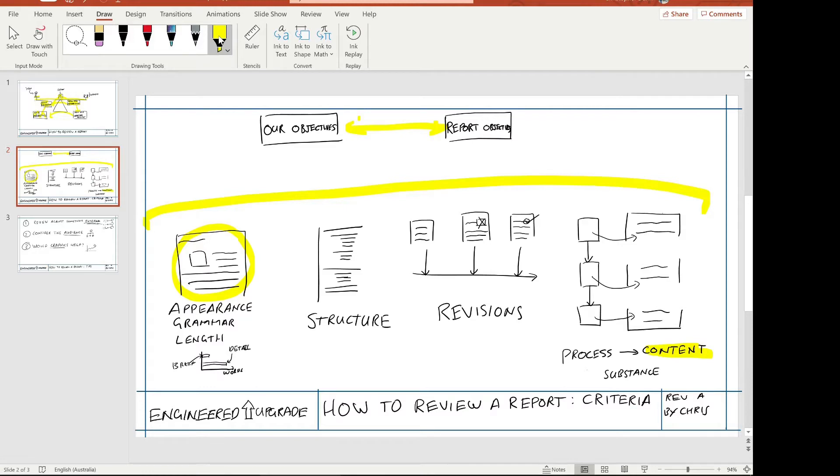I wouldn't want to be overly formal — for example, I wouldn't use the same grammar standards for a report submitted in the UK as I would for one submitted in Singapore, where different standards apply. So some of the appearance and grammar of the report is what I'd look at here. And then in conjunction with that, how long is the report? Do we want a short brief report that just summarizes the details perfectly, or do we want a lot of detail and in-depth content?